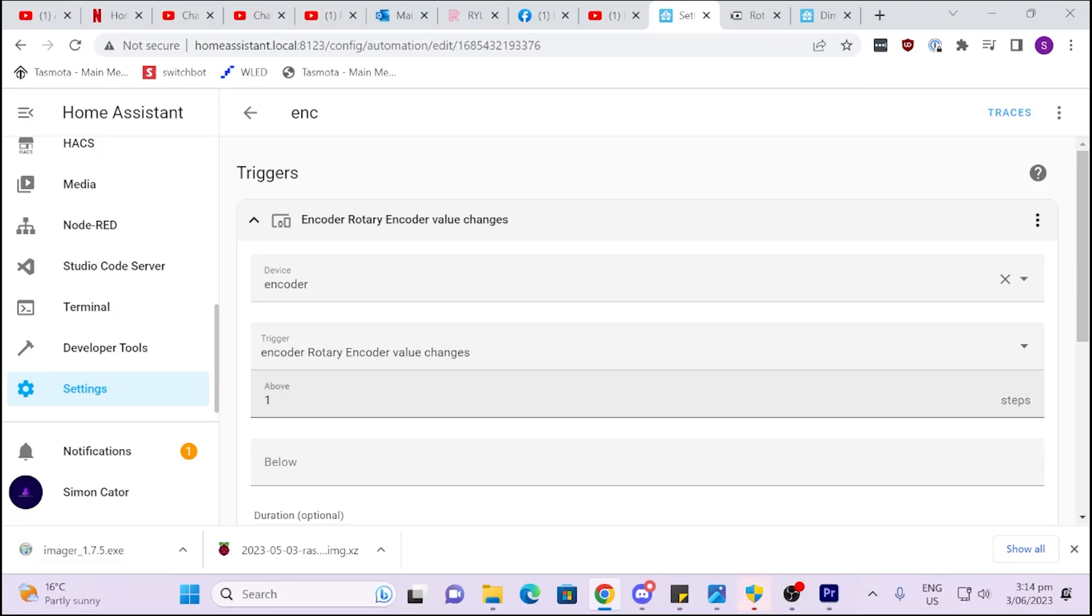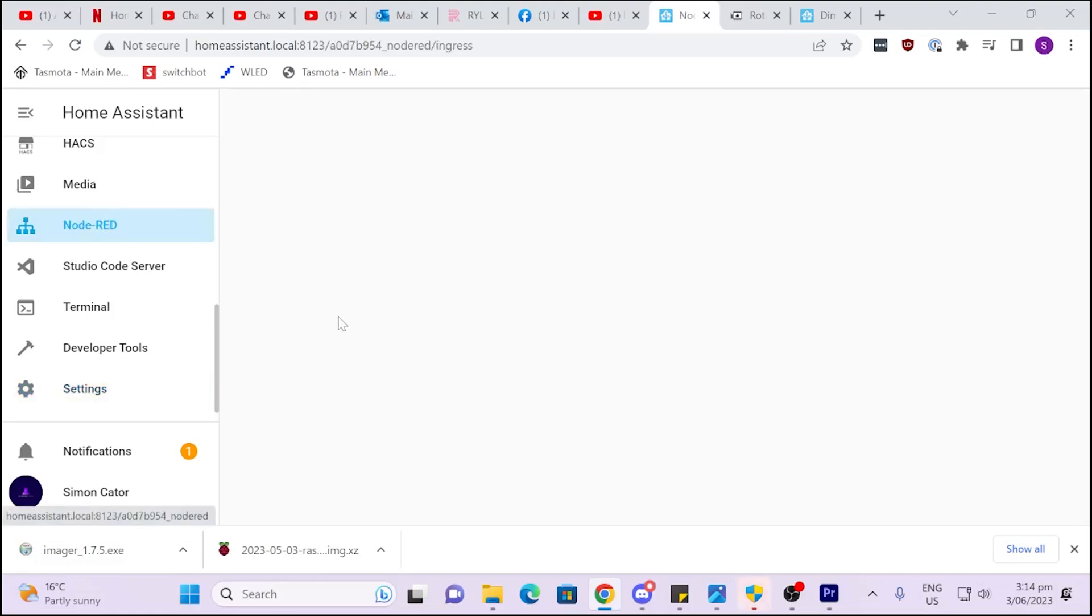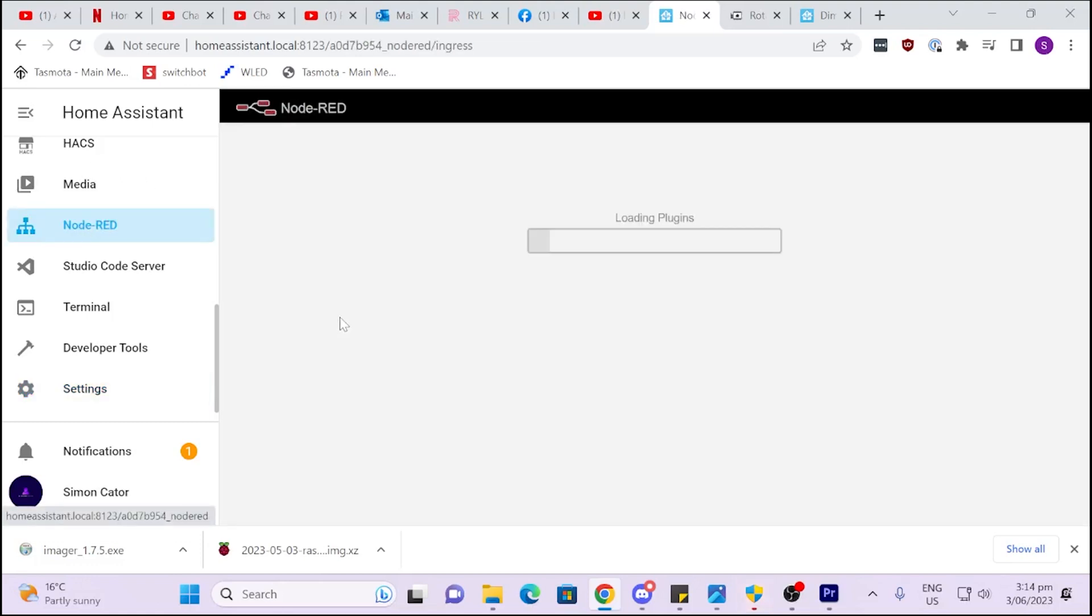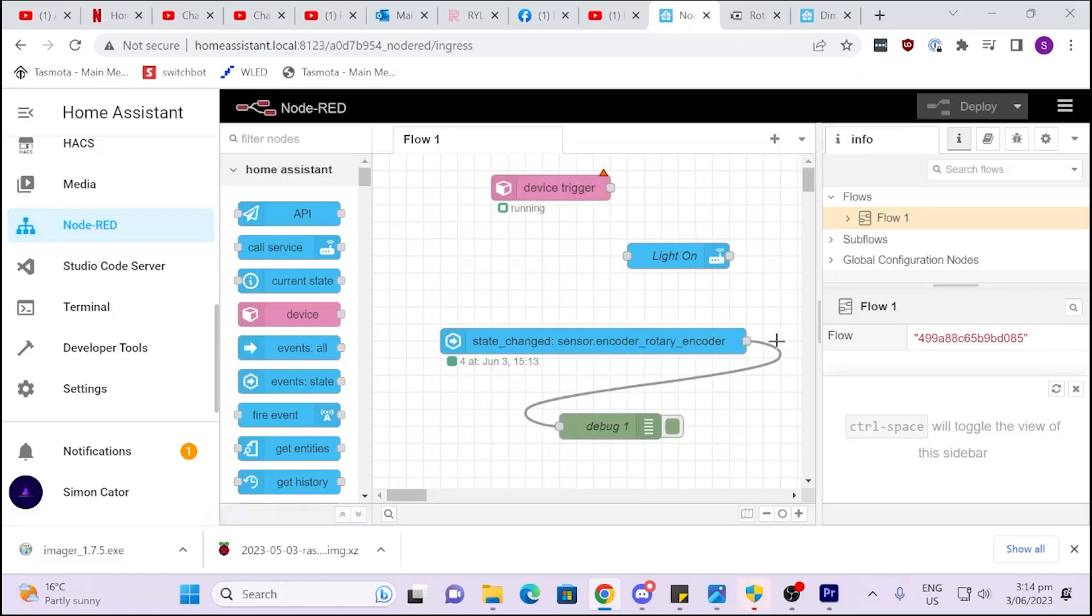So next I thought, well, I could do this in Node-RED. Because if we go to Node-RED, you'll see here we have state change for rotary encoder. And once again, if I start moving this up and down, you'll see that it's reading my state. So that's really cool.